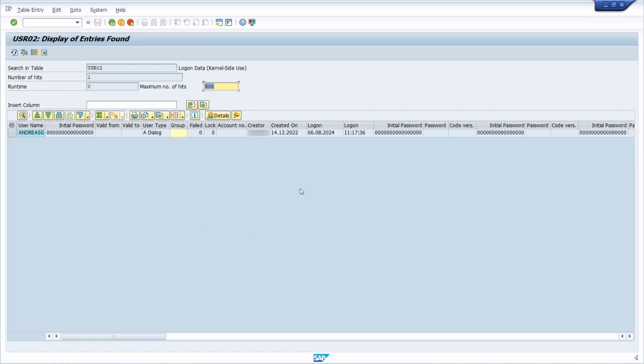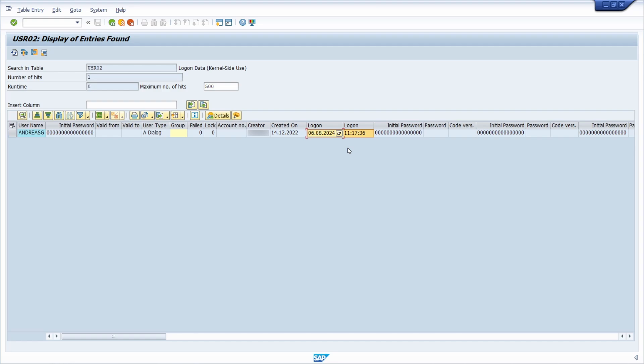And here within the column logon, you see the last logon date and the last logon time. So those two columns are important - here the needed information is stored.